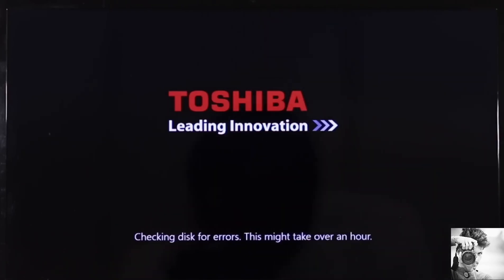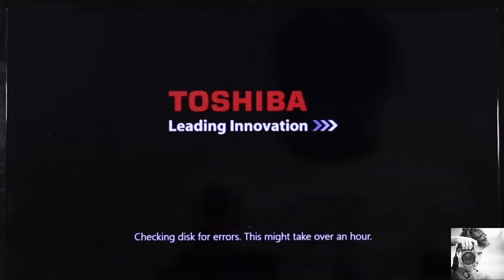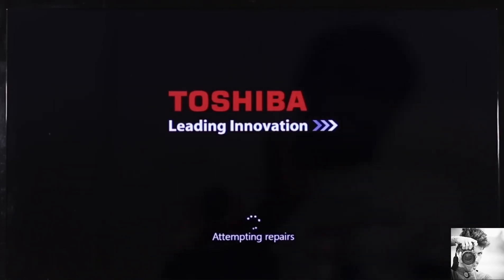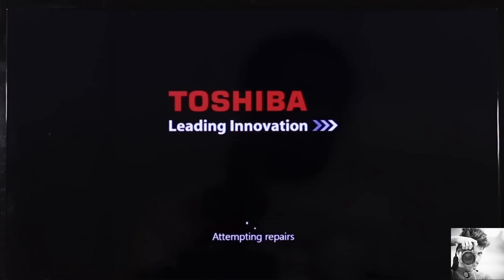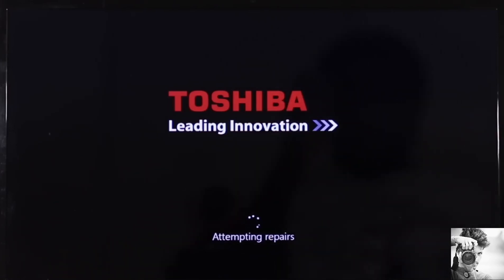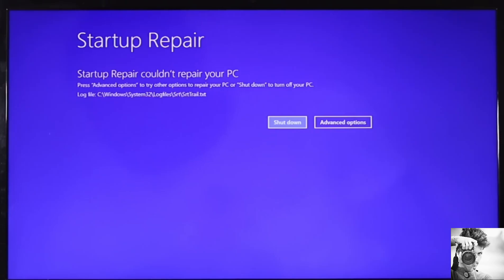The second fix would be to use the Startup Repair Tool. This is a default tool provided in Windows to help fix problems that keep your Windows from loading. So, while on this blue screen where it says Automatic Repair, your PC did not start correctly, click on the Advanced Options and you should have a screen like this here.